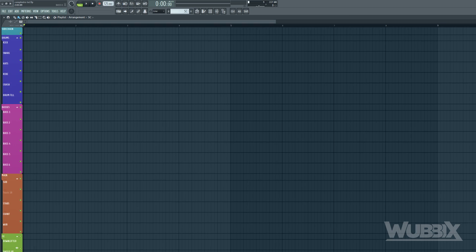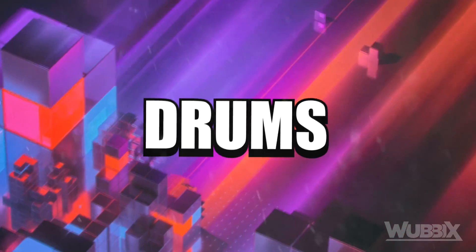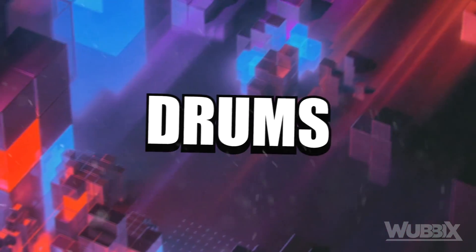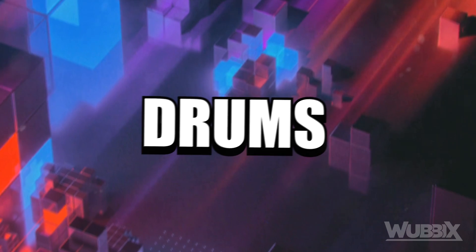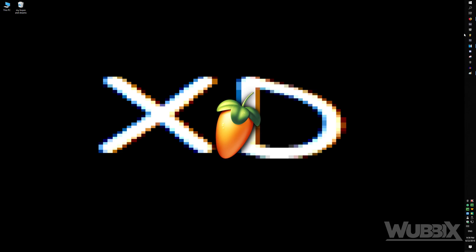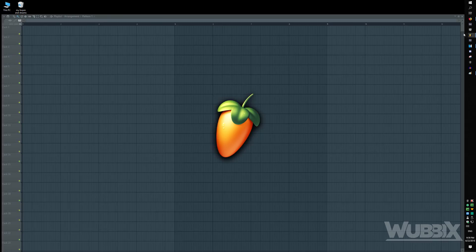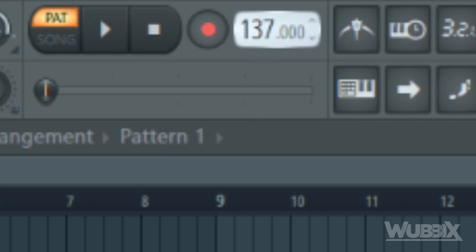So, now that we know what exactly we are going to make, let's jump straight into the actual tutorial. So, open up a new project. Set the tempo around 120 and 130 bpm. I will choose 125.